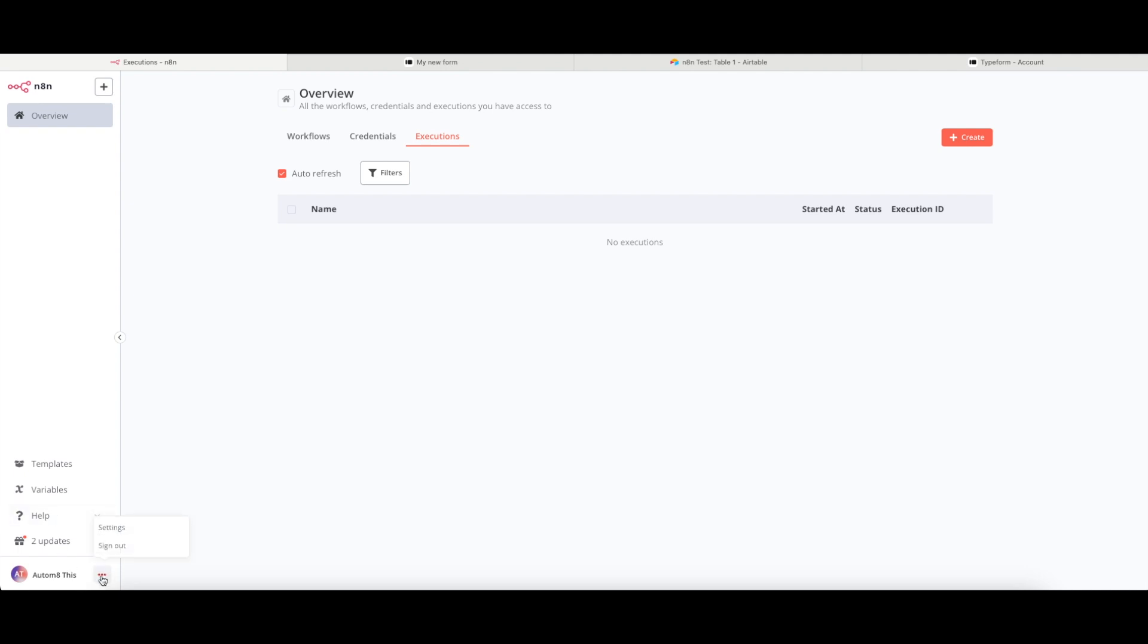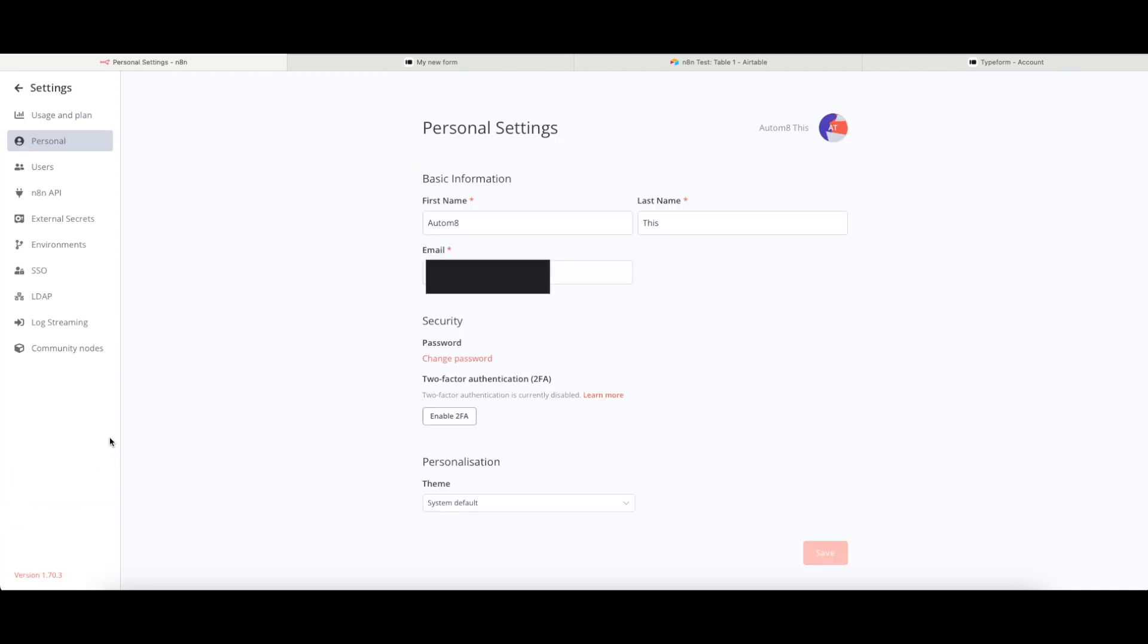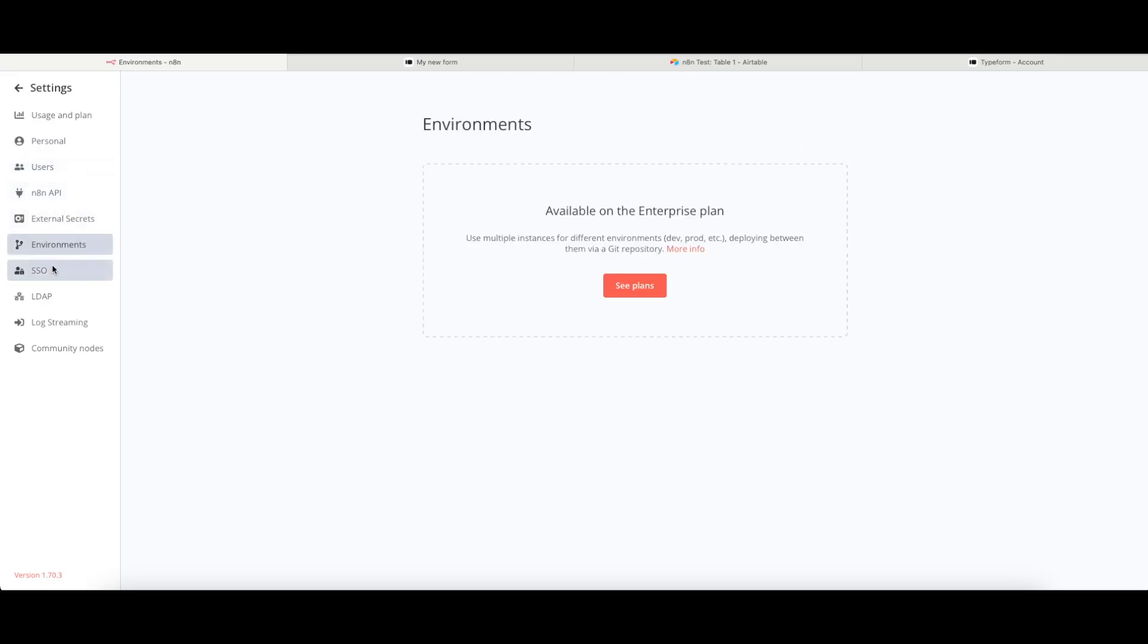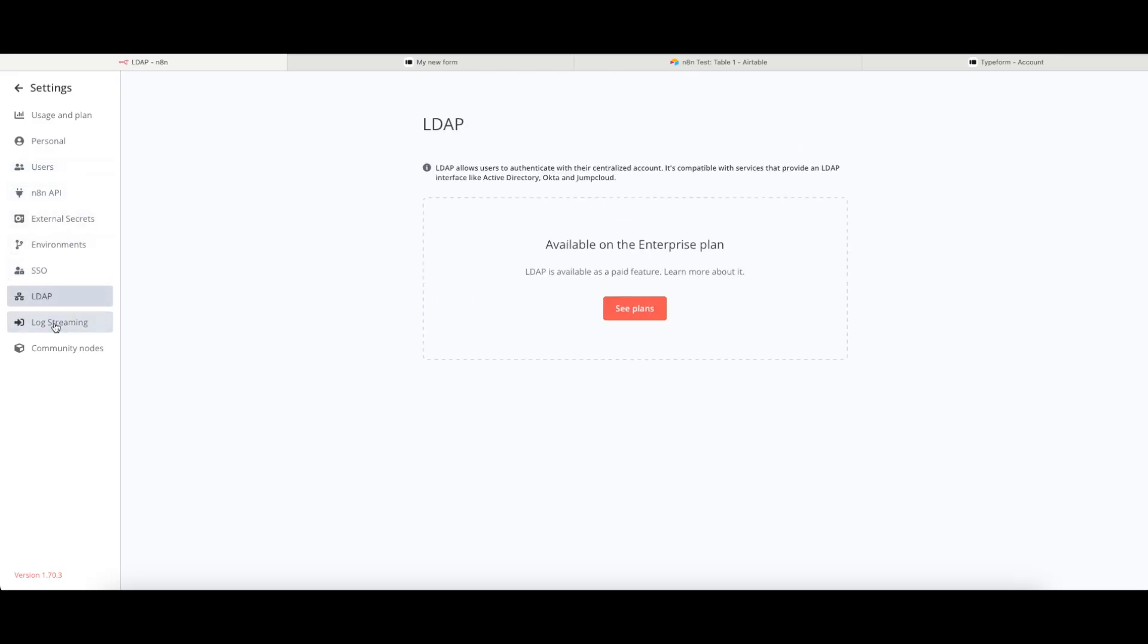The other options that you have got here is the settings part of the account where you can flip through all of these. Most of these are only available on the enterprise plan, so we are just going to leave those for the time being.